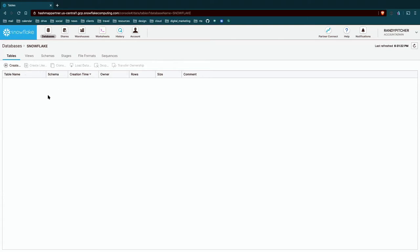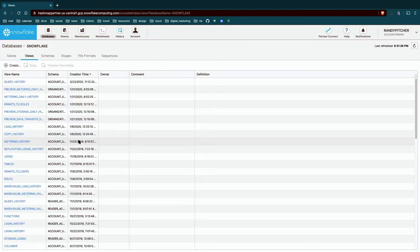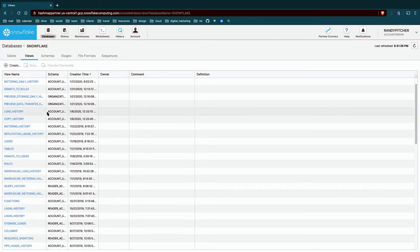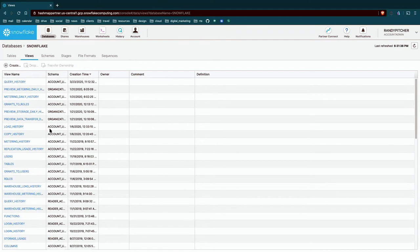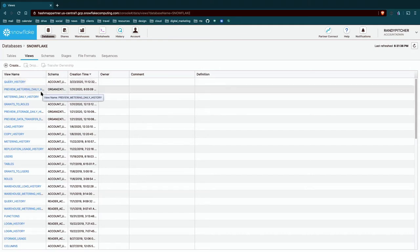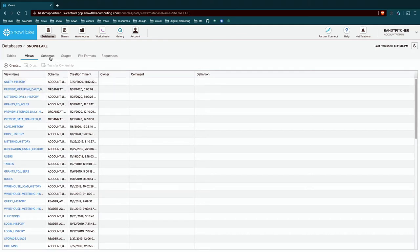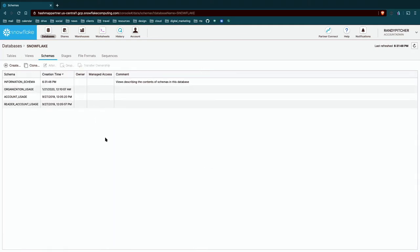So tables, we shouldn't see anything here, but we could create tables through the UI. We could explore existing tables. Click on views and we'll see all these different views that already exist. And these are really interesting. Query history is going to tell you everything that's been run on your instance, and you can do some analytics off of that. But moving on, we also have schemas. And schemas are like folders within databases. That's all they are.